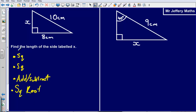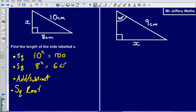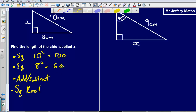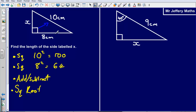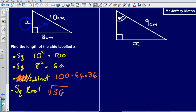For the first practice question, I'm going to do 10 squared, then 8 squared — that's 100 and 64. Am I adding or subtracting? Because I'm looking for a shorter side — it's not opposite the right angle, it's touching it — I'm going to subtract. So 100 minus 64 gives me 36, and the square root of 36 is 6. The length of the side labelled x is 6 centimetres.